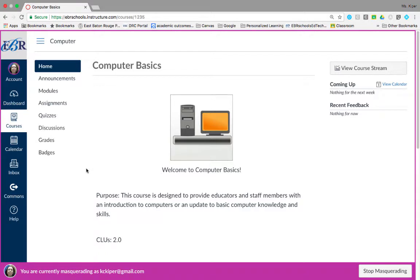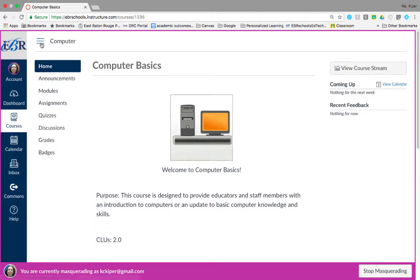Another feature of the course home page are the course breadcrumbs. The breadcrumbs appear above the top of the course content area. They look like three lines.